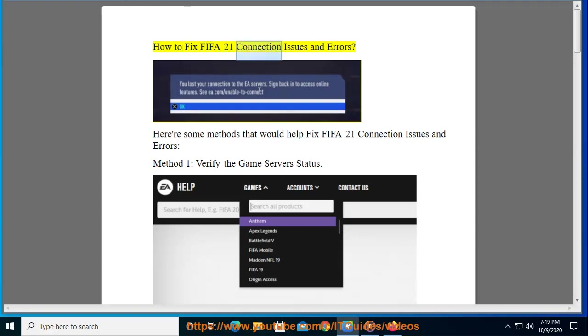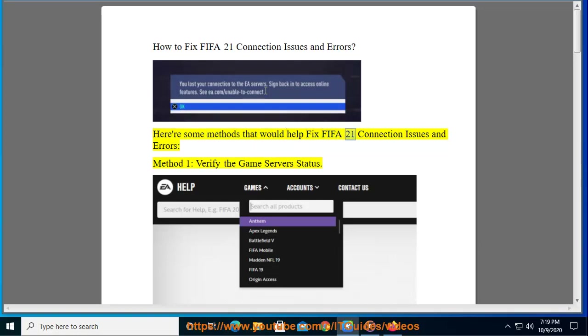How to fix FIFA 21 connection issues and errors. Here are some methods that would help fix FIFA 21 connection issues and errors. Method 1: Verify the game server status.